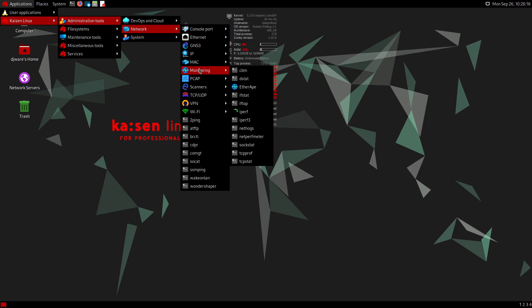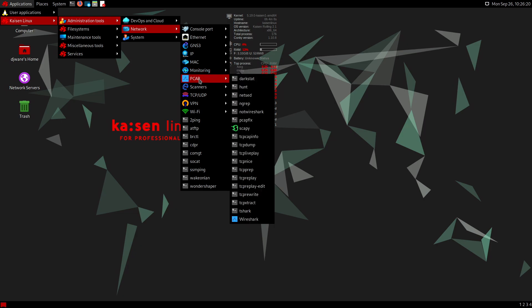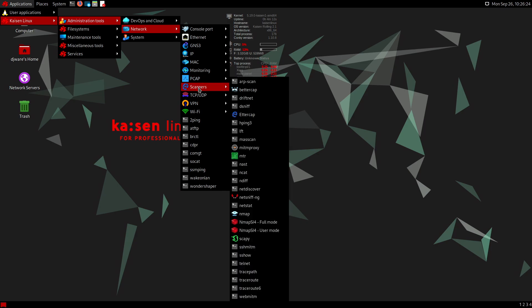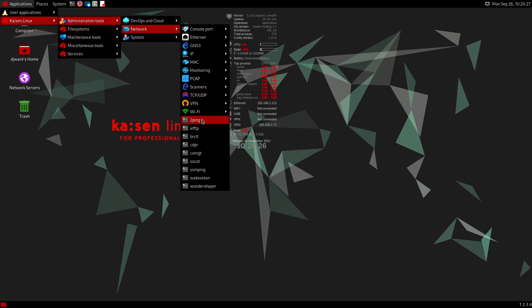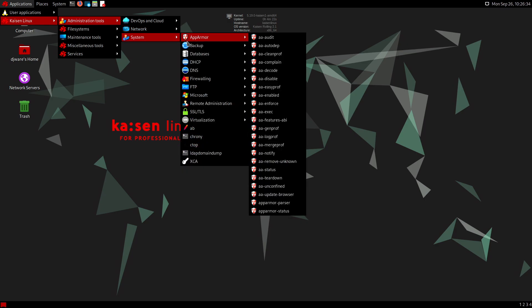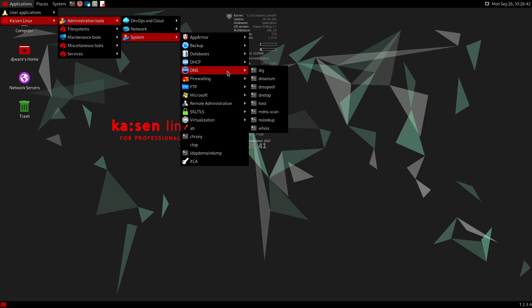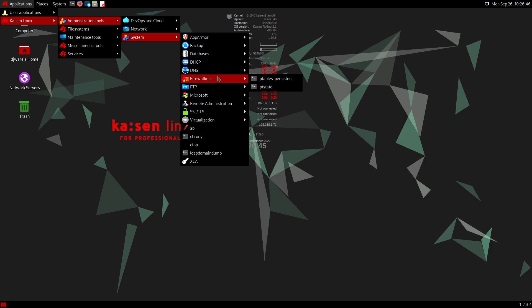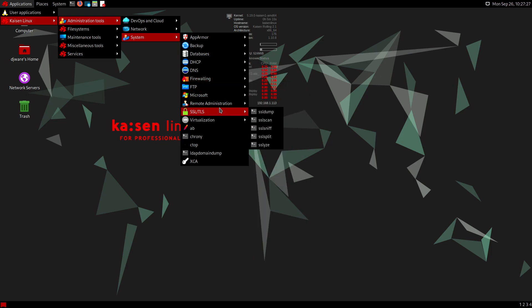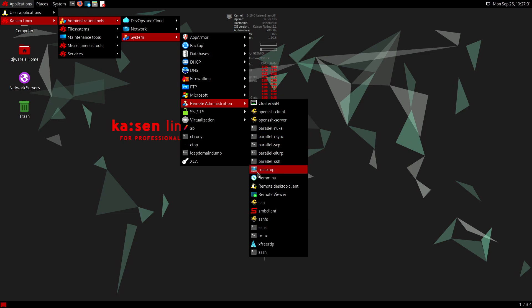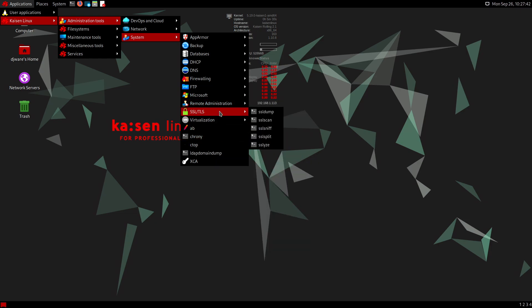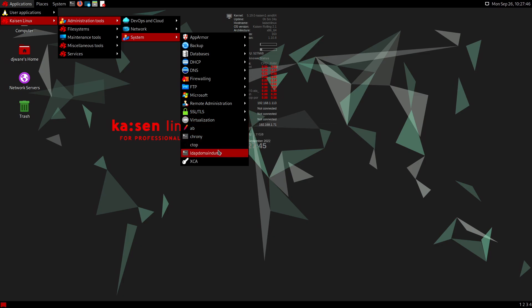This is sort of like Kali for system administrators — you have a lot of tools here. There are AppArmor applications, backup, databases, DHCP, DNS diagnostics, and firewalls. There's also Microsoft remote administration tools, SSH, and Parallel — which I used to use quite a bit to update machines before switching to Ansible. Then you have time, LDAP, and CA key management tools.